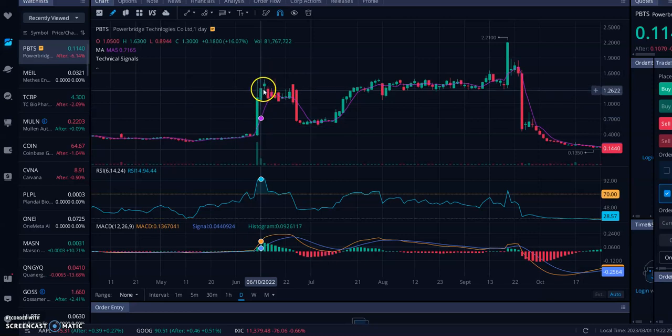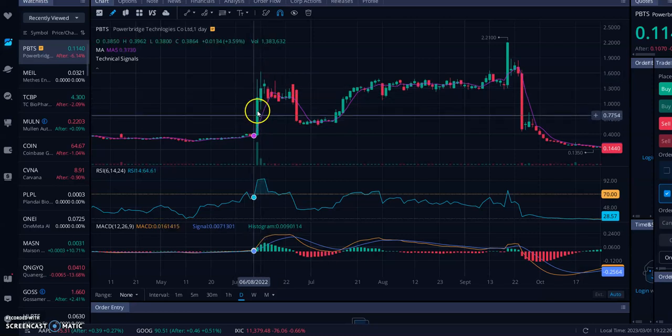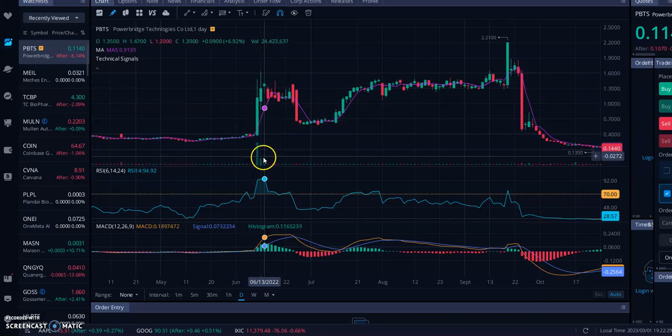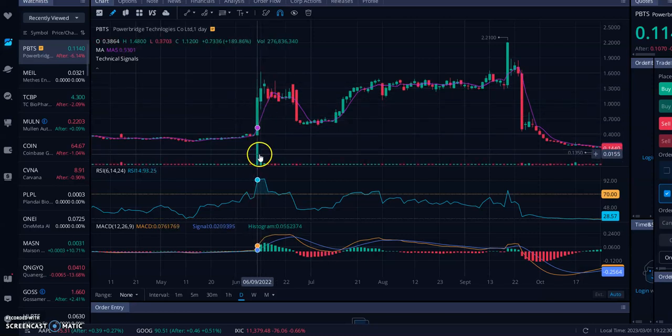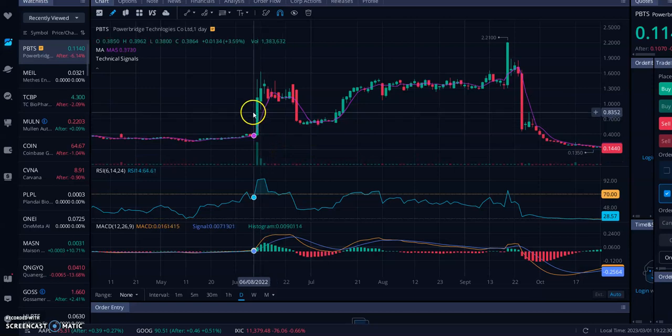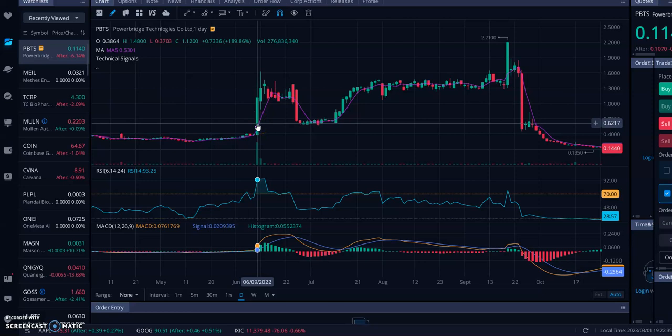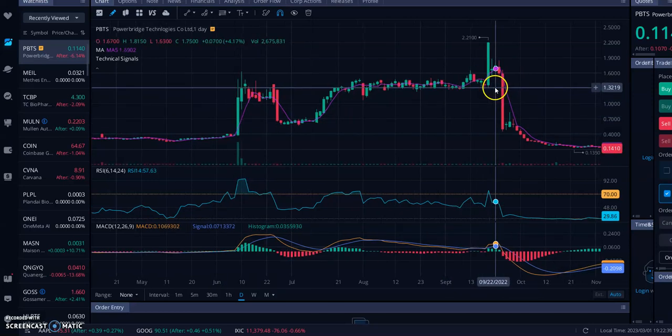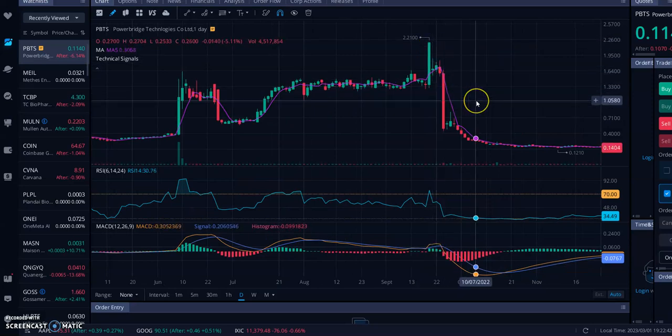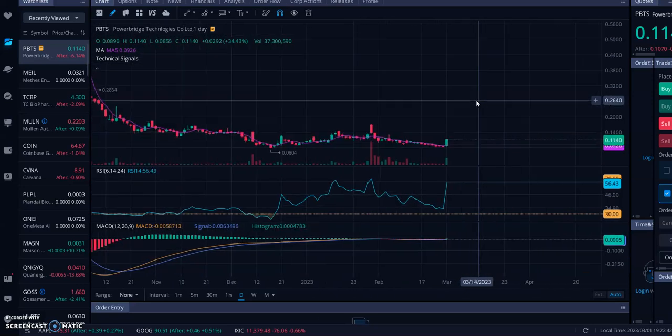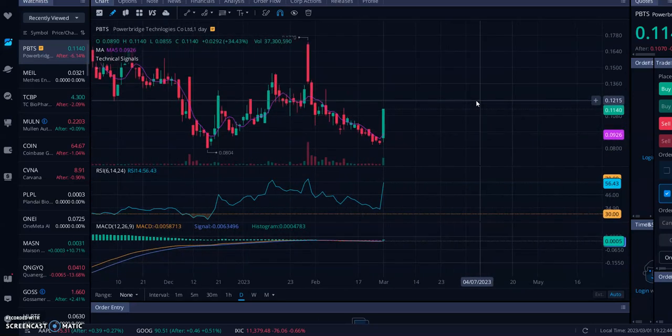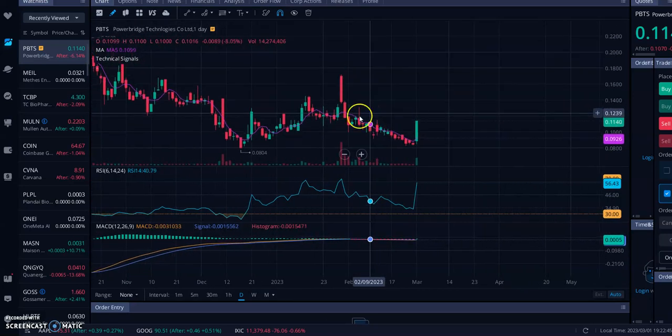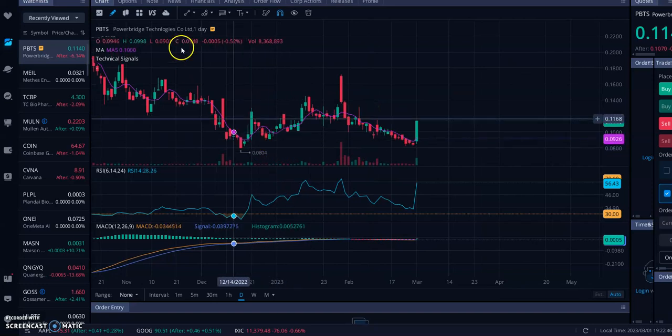You can see these huge green candles with green volume indicators coming in as well. That's also potentially and most likely had something to do with all that heavy short interest paired with good news and more people buying. You can see another kind of movement right here as well. So this stock is going to be volatile because of that heavy short interest, but it is kind of trading at a low price right now.